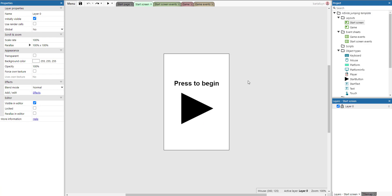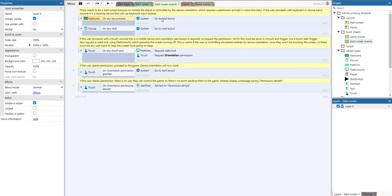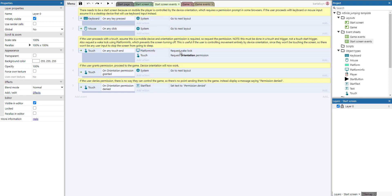We've got a very simple start screen. Whenever we press the button the game will start. Any key pressed or any click takes us to the next layout. We also use the platform info object to request a wake lock — this is an action that makes sure your mobile device won't sleep while you're playing. We also request the orientation permission so we can read out the orientation properties of the device, which is needed for some devices.